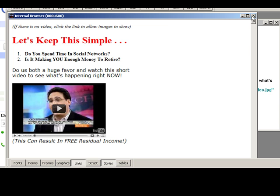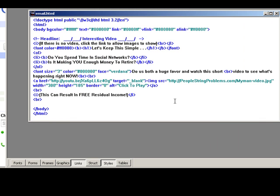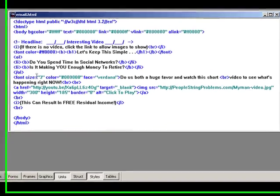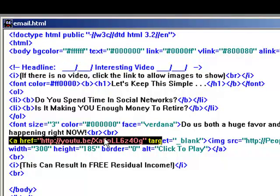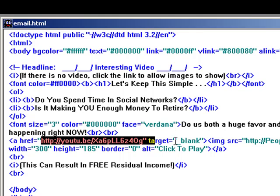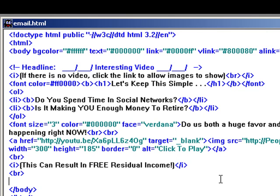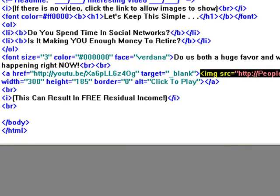So if you look at the HTML code, and even if you don't understand HTML, you should be able to catch this much. The link where it goes to is the YouTube video — that's this part right here. Then you notice it says target equals underscore blank, which just means it opens in a new page. Then I hosted this image on my website at PeopleStringProblems — it's called mymanvideo.jpg, so it's just a picture.